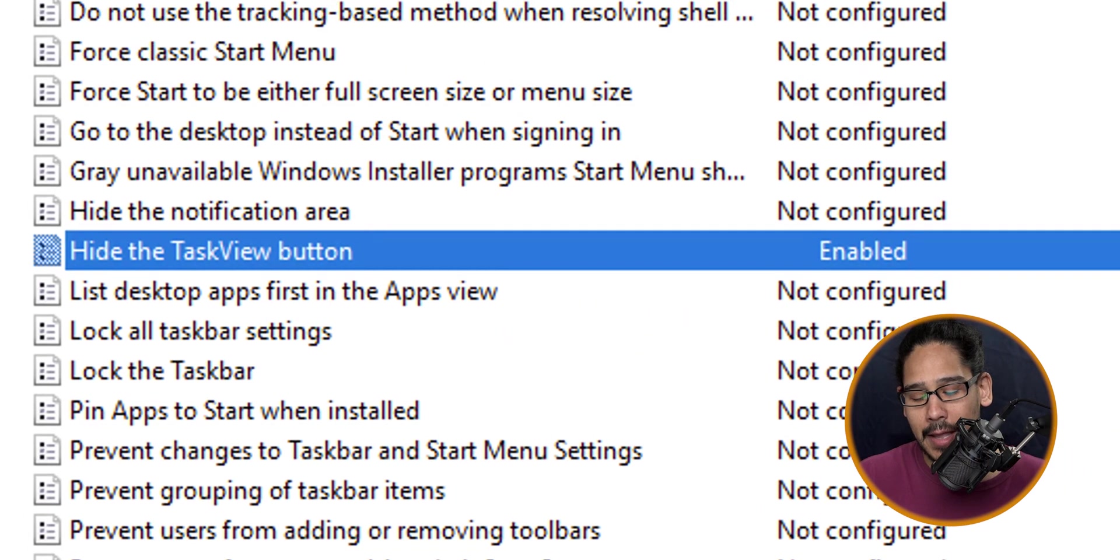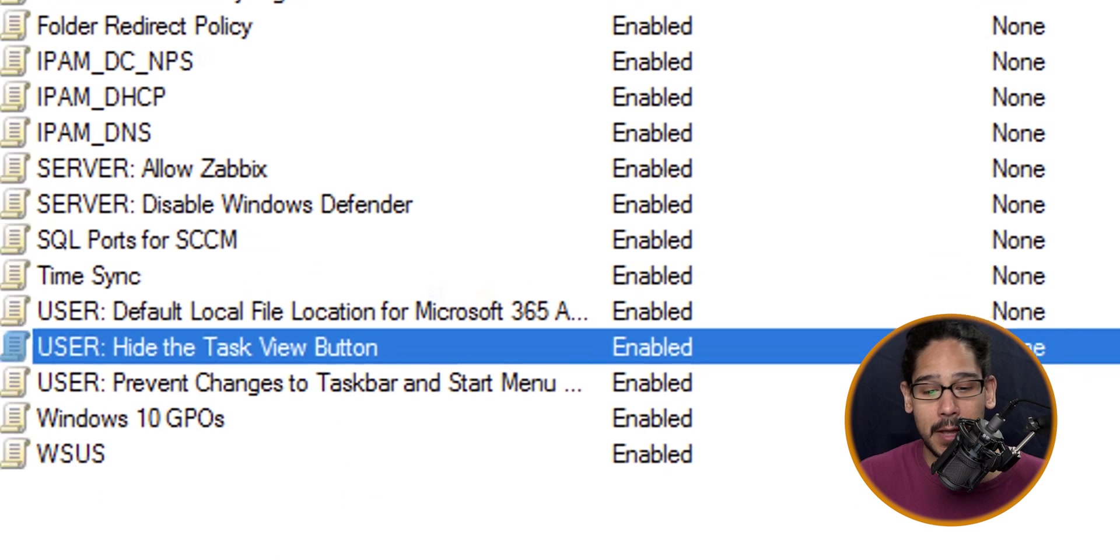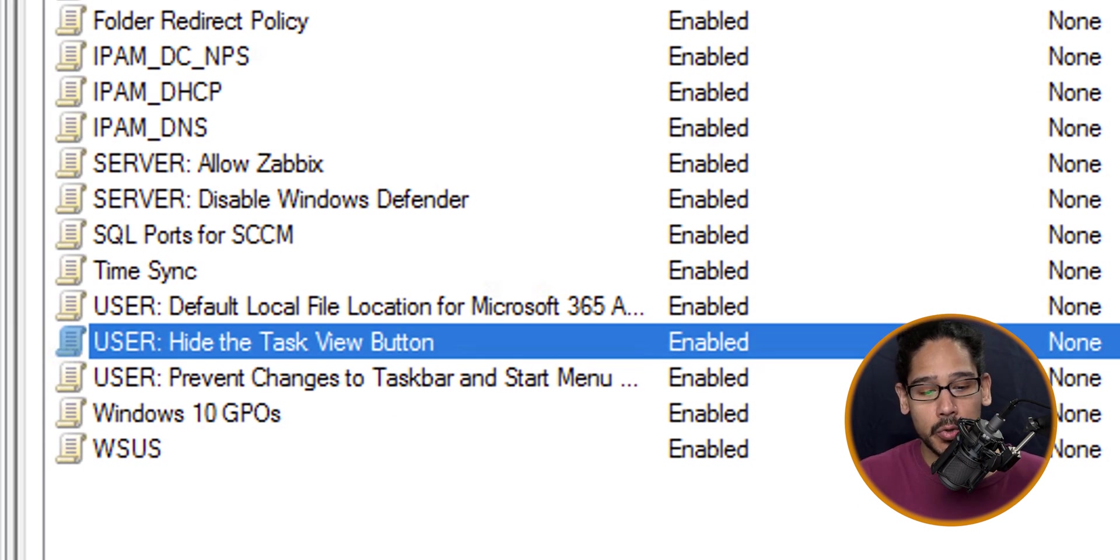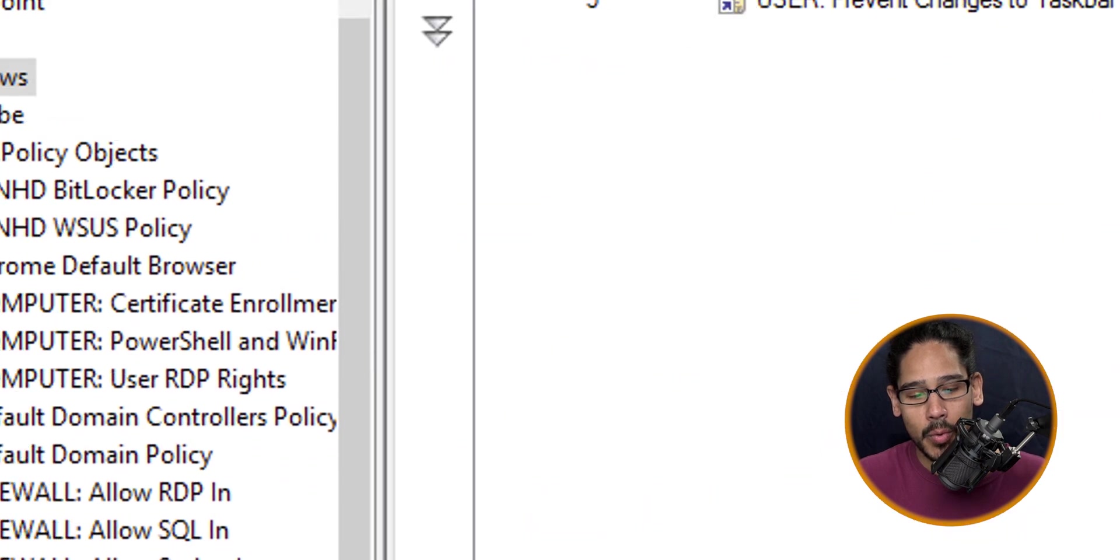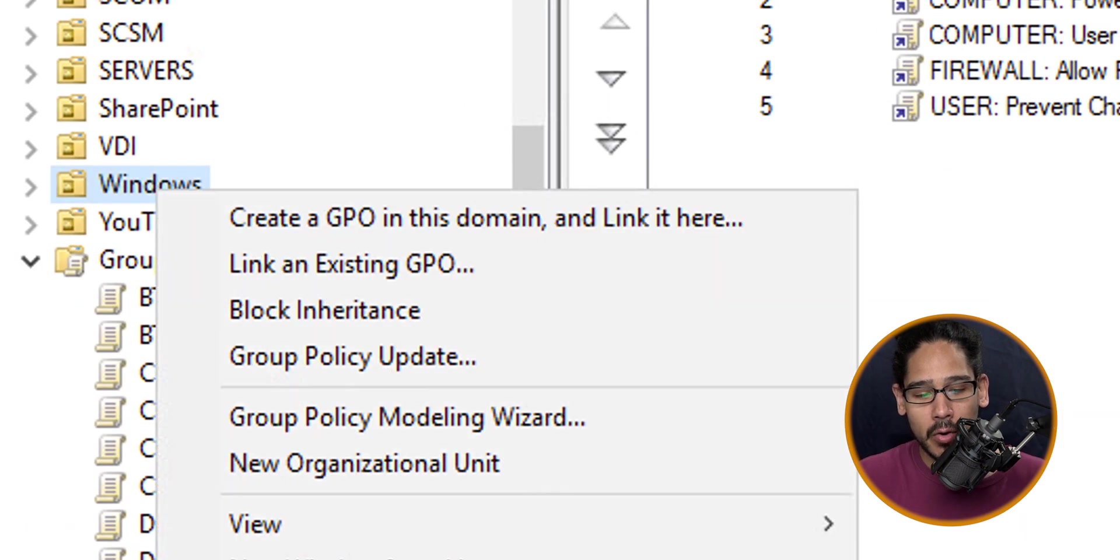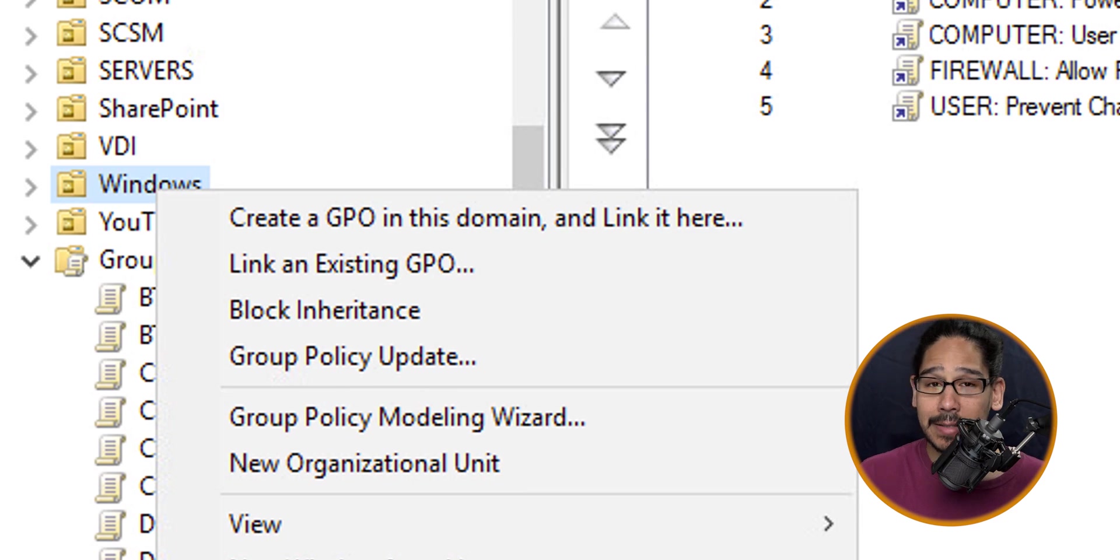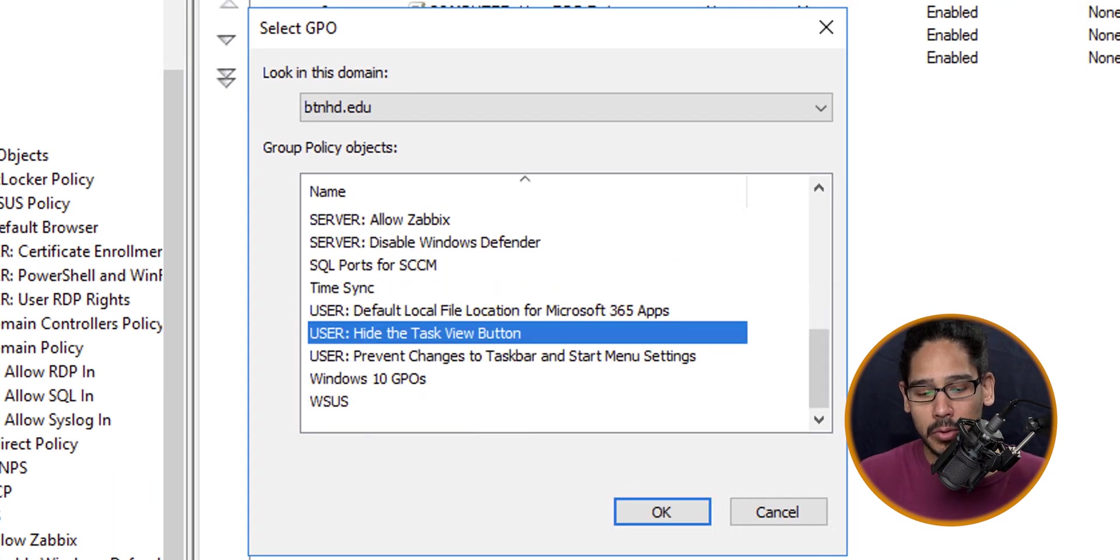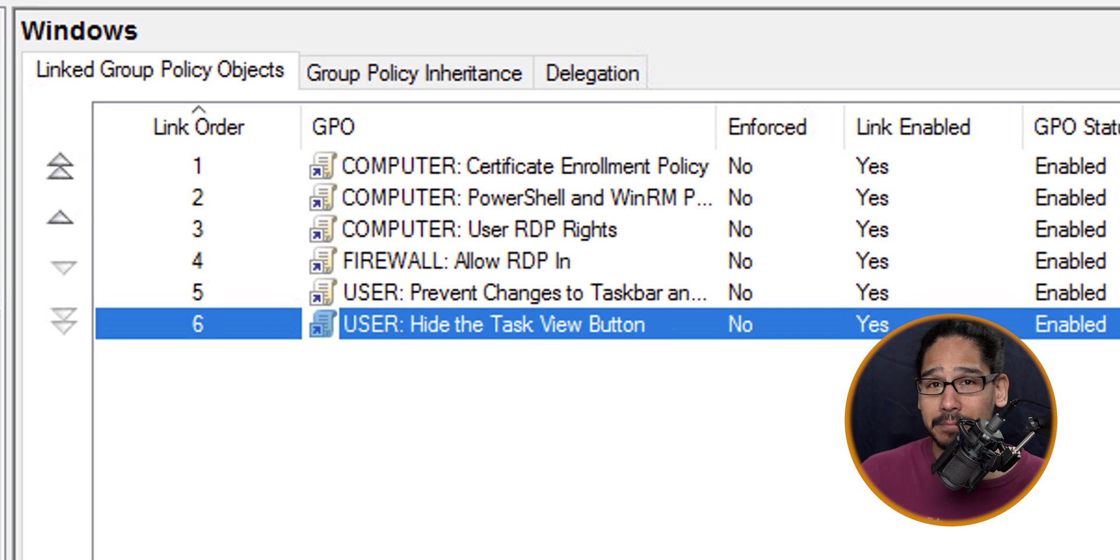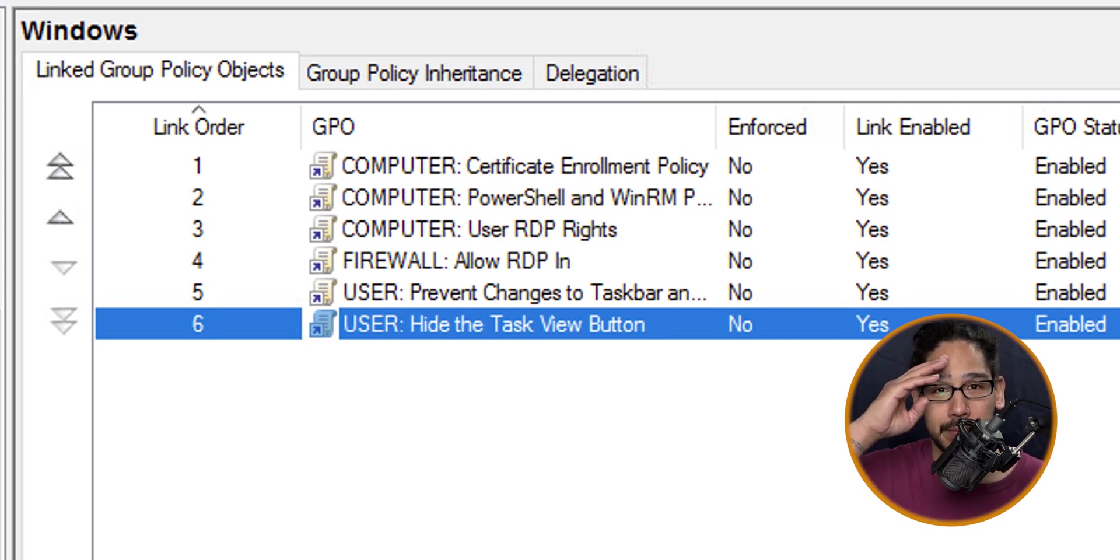Within my environment I have an organizational unit that I want to apply this GPO to and it's called Windows. I'm going to right-click on that OU, click on Link an Existing GPO, and locate my new GPO. Click OK and that's it. Hopefully you guys enjoyed and I catch you guys on the next one. Peace out.